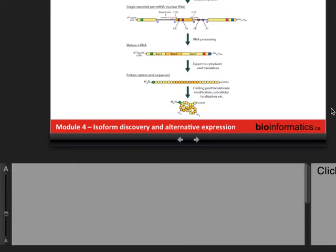This slide reviews the central dogma from the first presentation — information flowing from double-stranded genomic DNA to a single-stranded pre-mRNA where introns are between exons, then the splicing machinery removes the introns and assembles the exons. This is mostly applicable to eukaryotes. The mature mRNA gets exported from the nucleus and translated into a protein. What we're thinking about now is how there can be different isoform versions expressed from each locus, coming about by differences in how splicing happens.